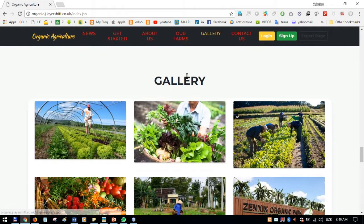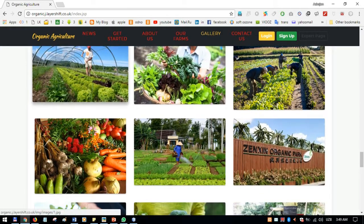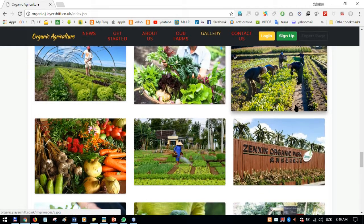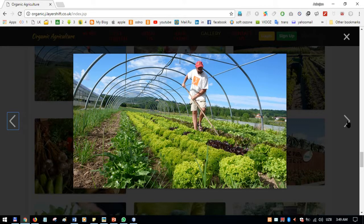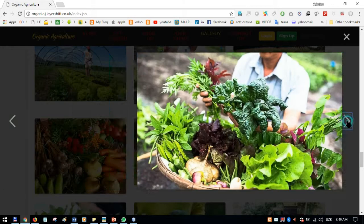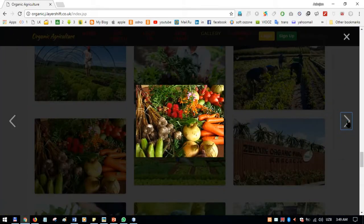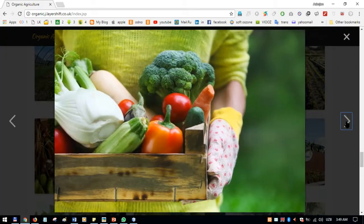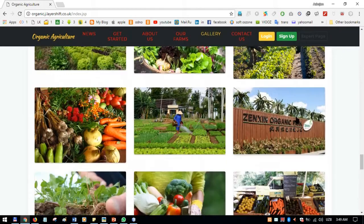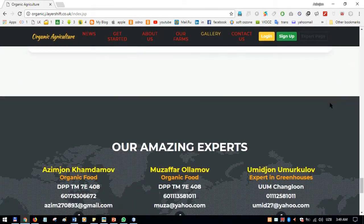There is a gallery section for the user where they can see pictures of organic agriculture, organic foods, and organic farms. When they click on an image, a scrolling gallery appears and they can scroll left and right through the photos.